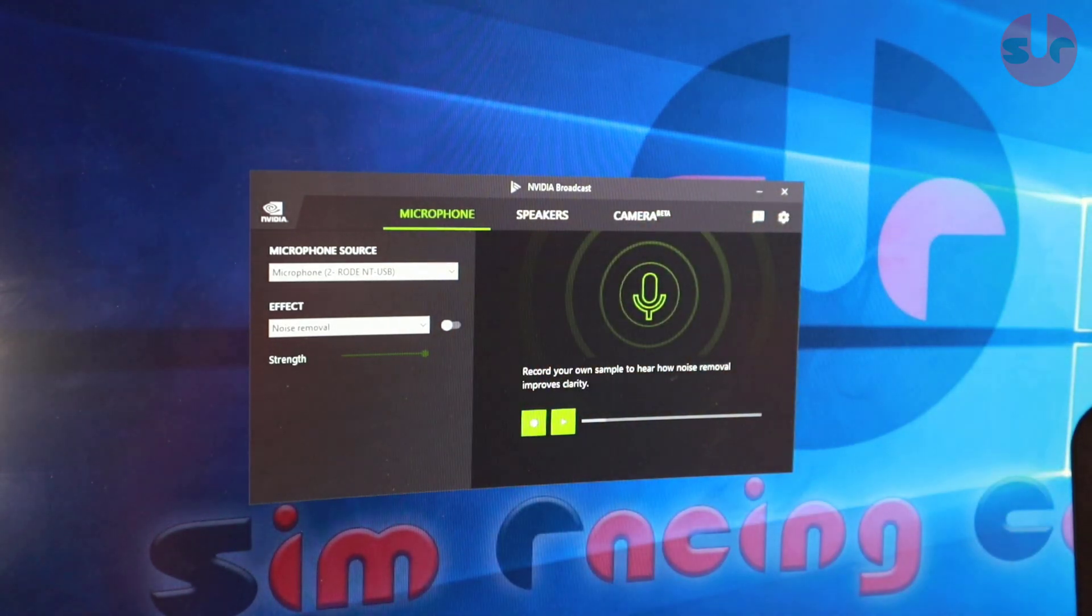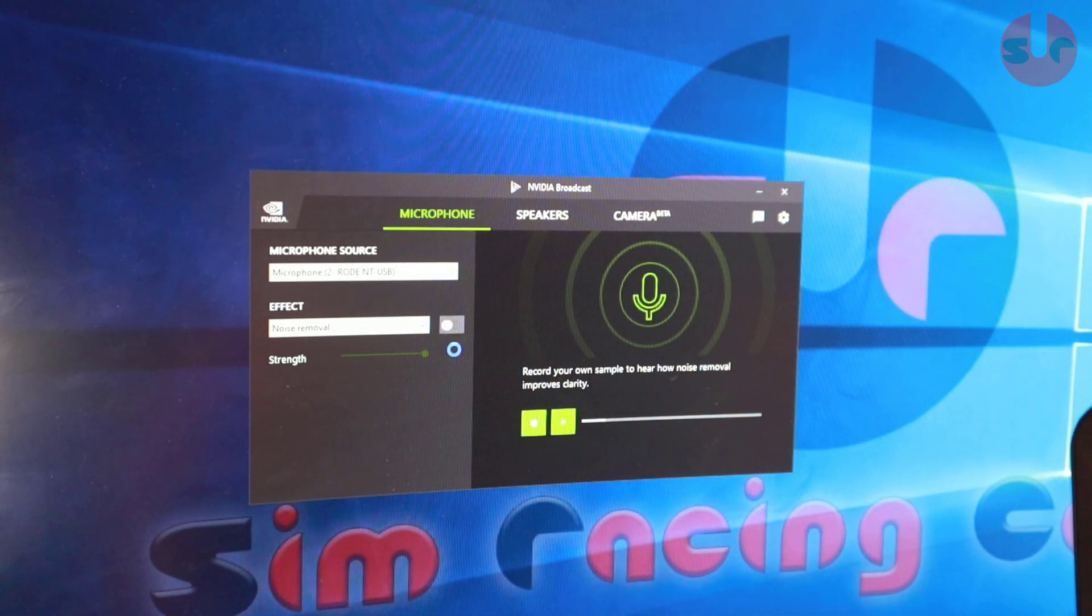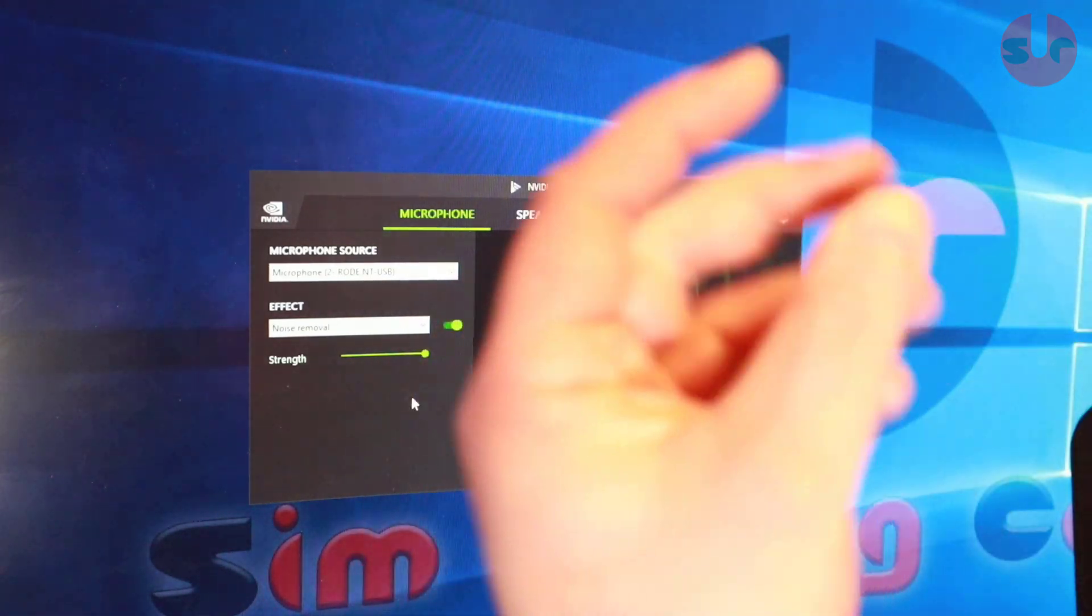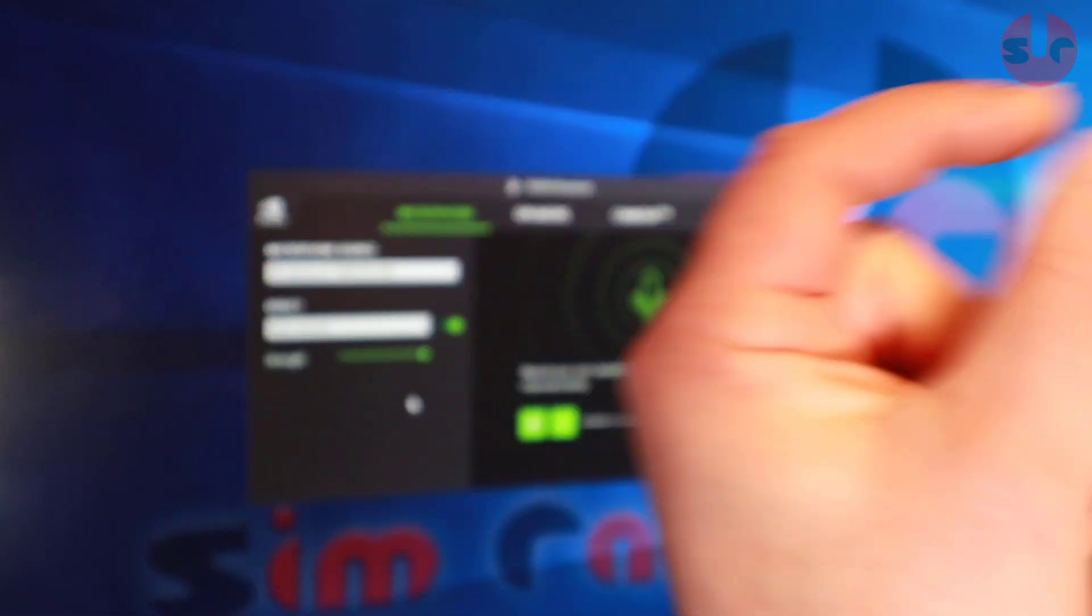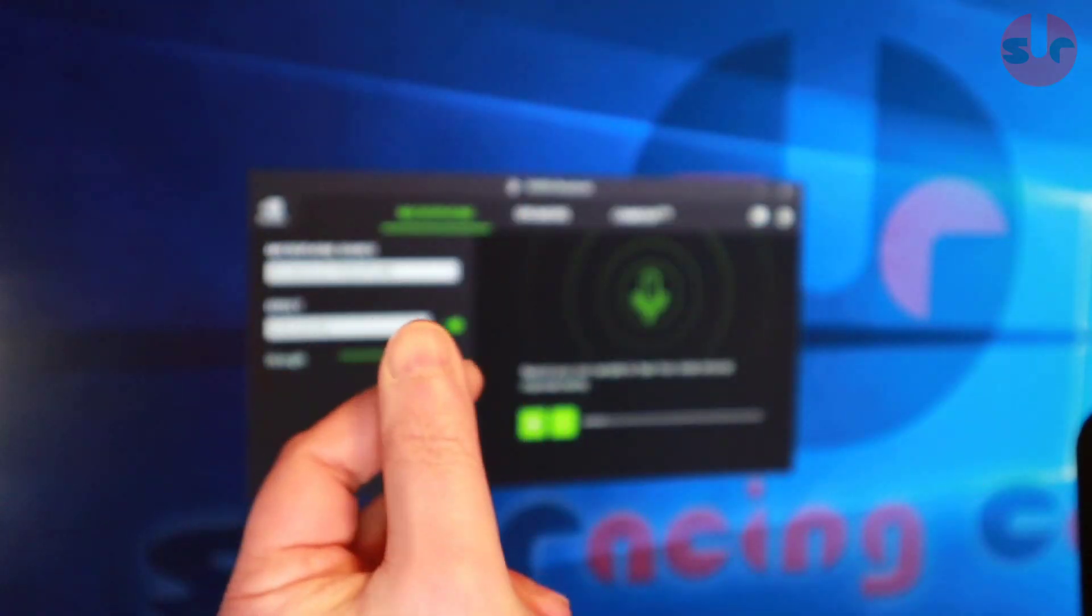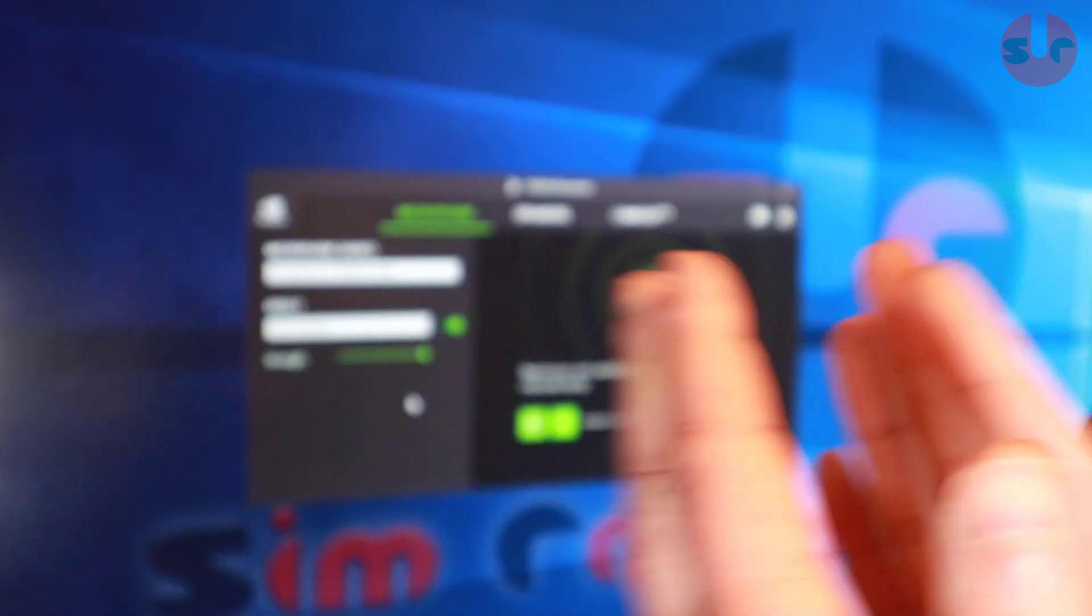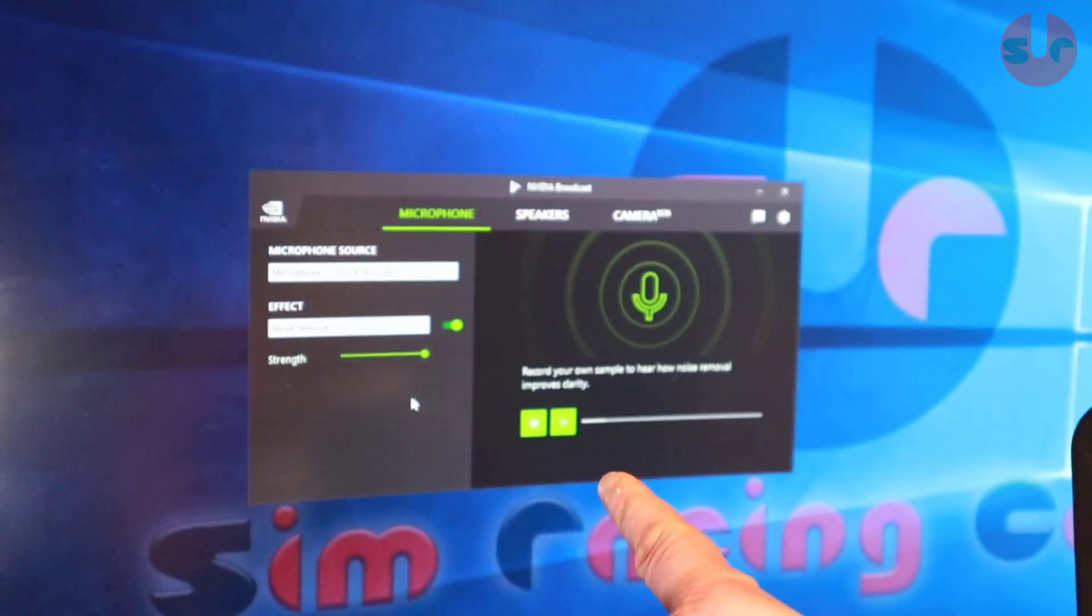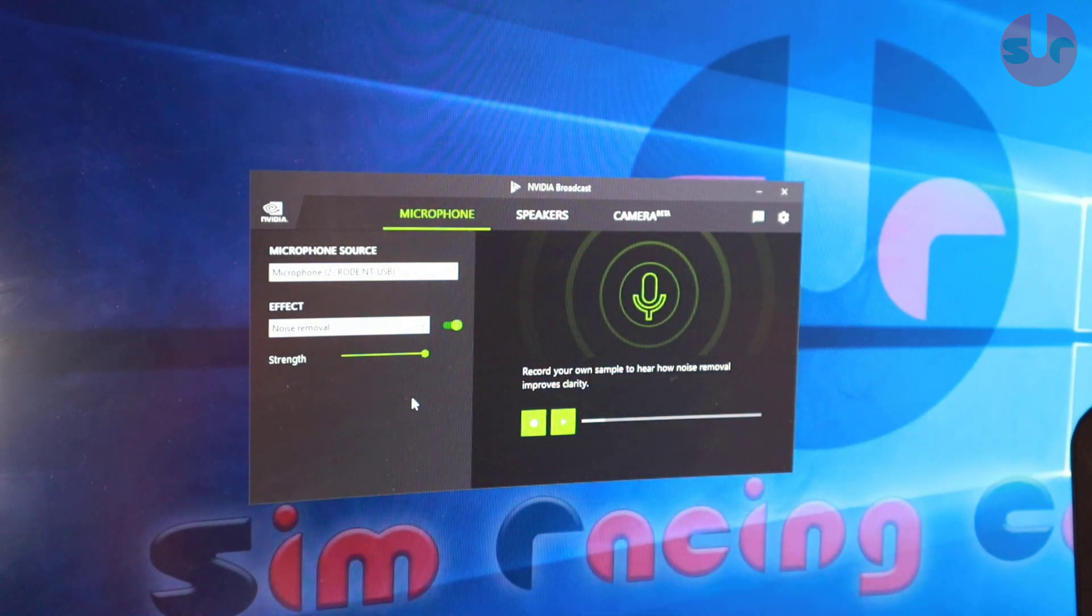We'll turn it on and there you go, it's on. So yeah, I'm clicking my fingers and I'm talking, I'm doing some clapping, clapping and talking, and it does an amazing job. This works with RTX cards, NVIDIA cards.